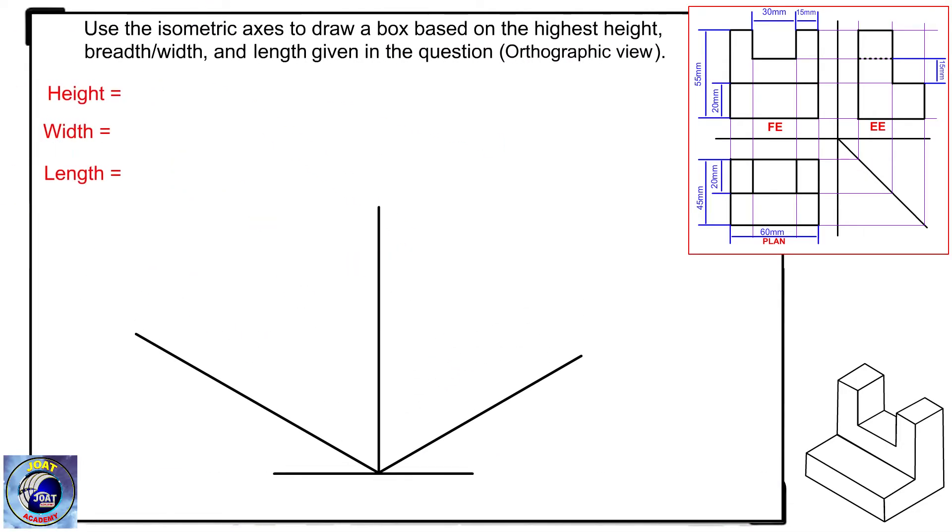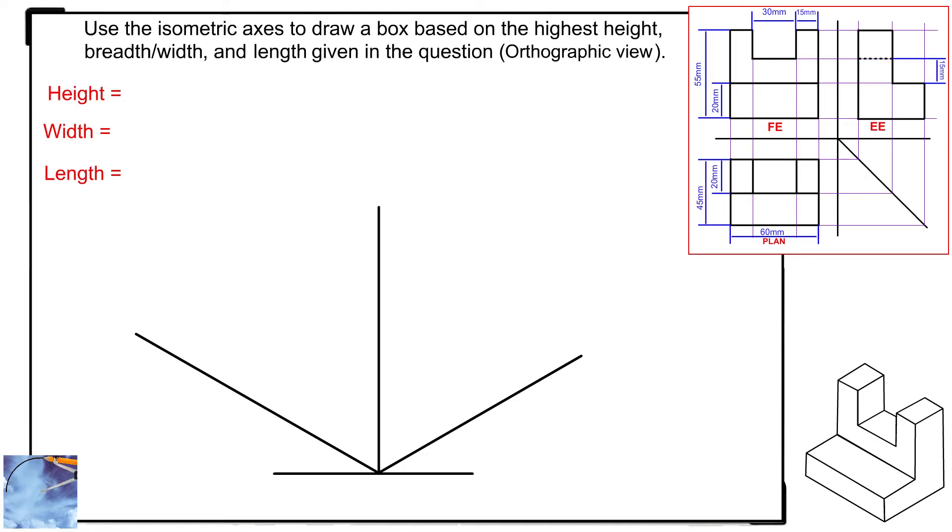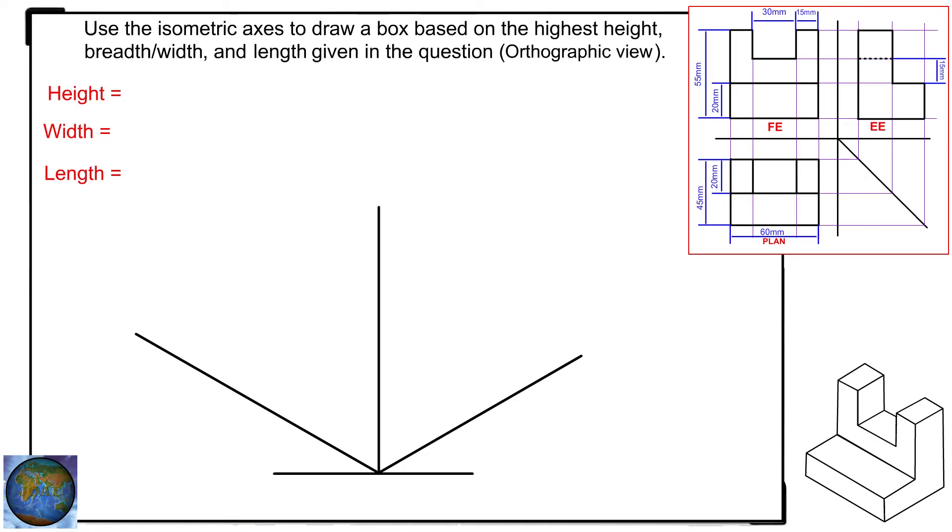Again, pause the video and read this statement very well. All the key notes brought up in this tutorial are to be taken seriously because they are key in solving questions under the topic Conversion of orthographic view to isometric view. Watch the demonstrations carefully and try to practice.